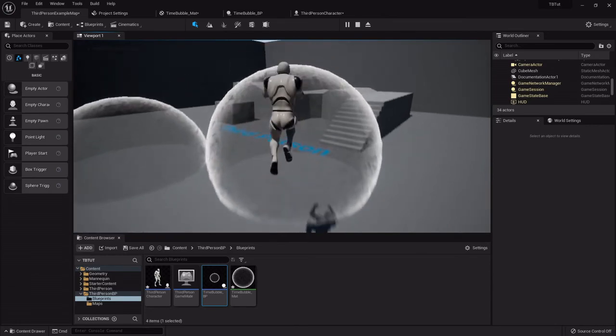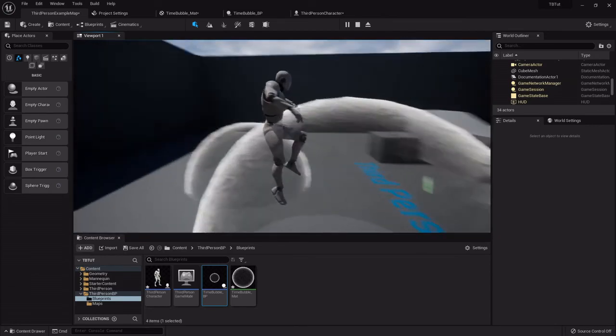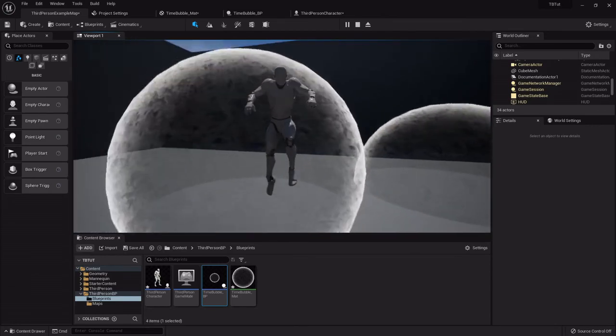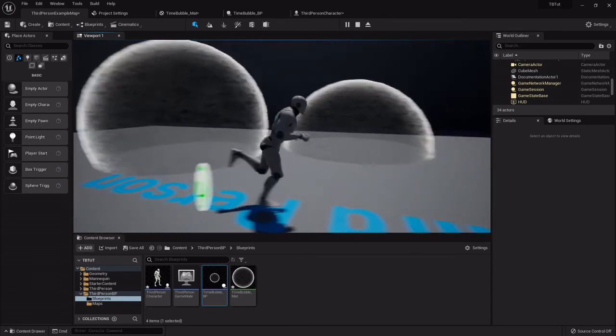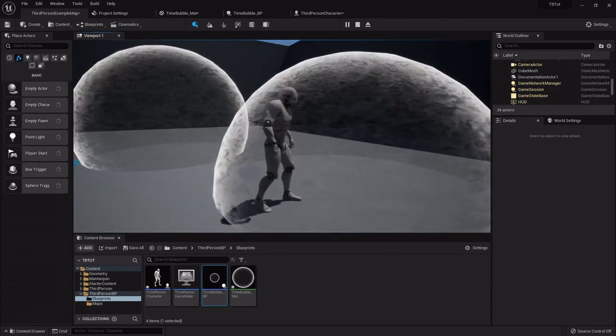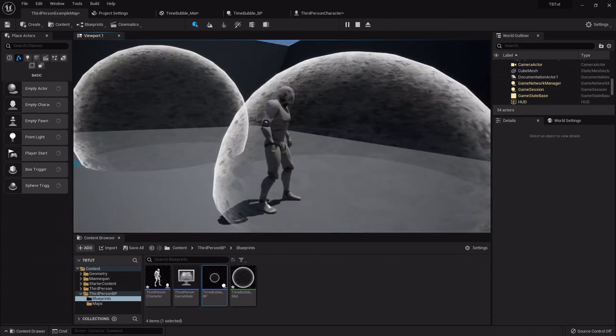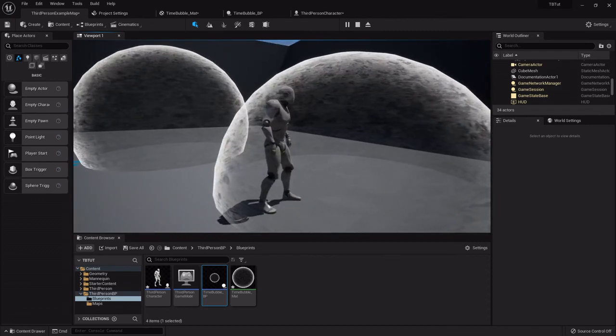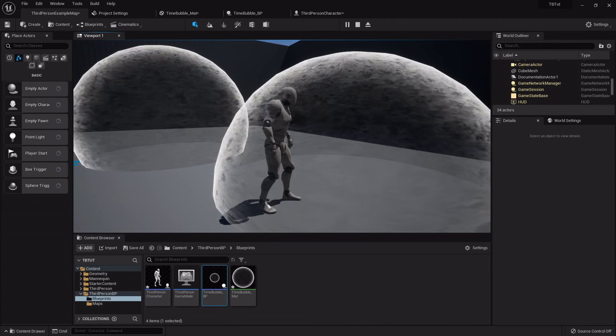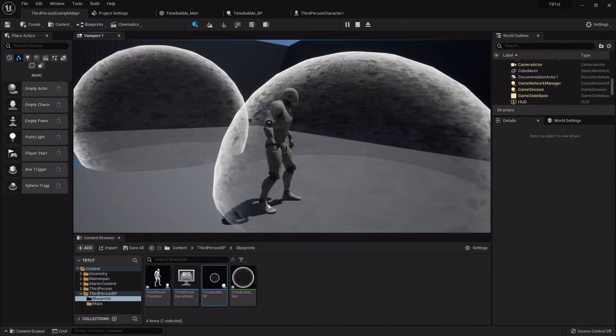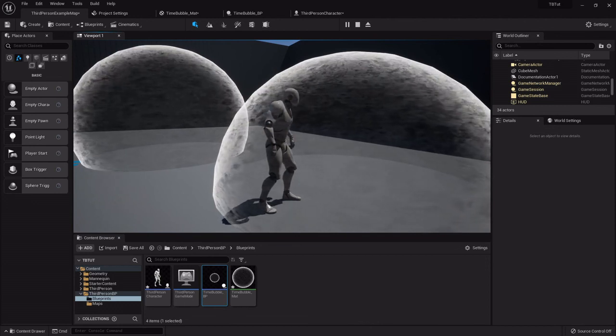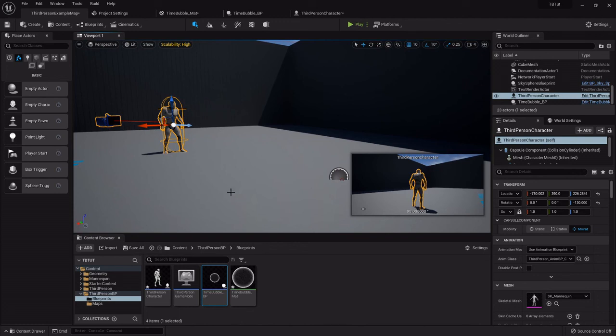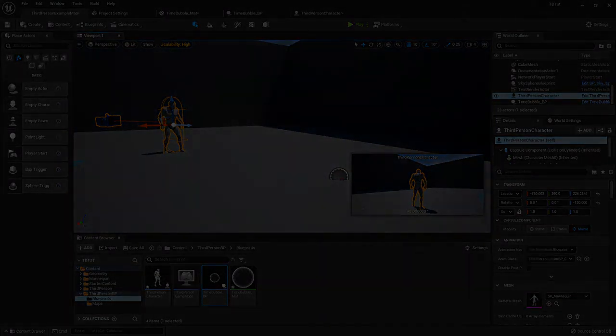I thought it would be a pretty interesting little effect to set up. Again, if you want to learn more about the materials and stuff like that, definitely check out Dean's channel, Dean Ashford. He's got some really awesome stuff going over materials and all the different things you can do with it. Thanks for stopping by and I will get the platformer videos uploaded pretty soon. Bye-bye.